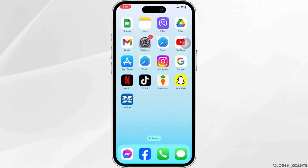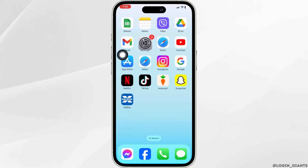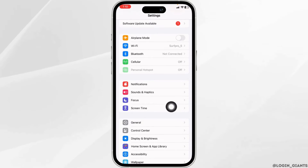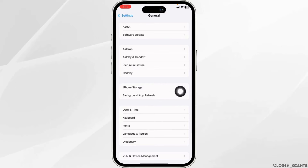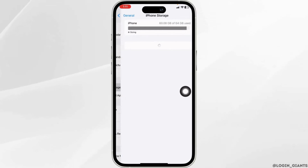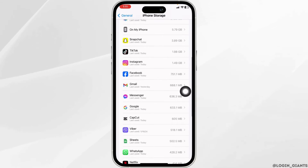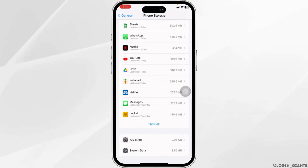Solution 2: Clear the cache for the app. For that, open your settings app, scroll down, and tap on the option of General. Open the option iPhone Storage. Now from here, you have to find the app Halifax. Once you find it, open it.